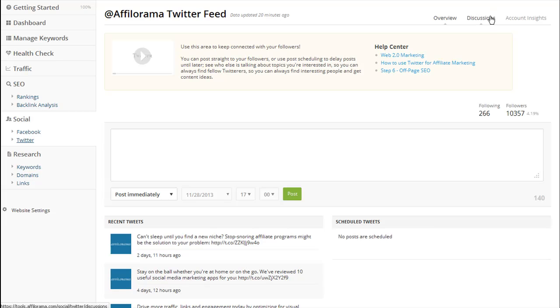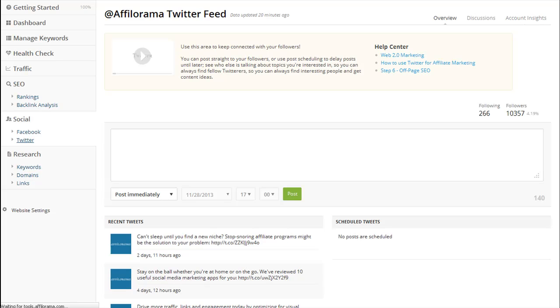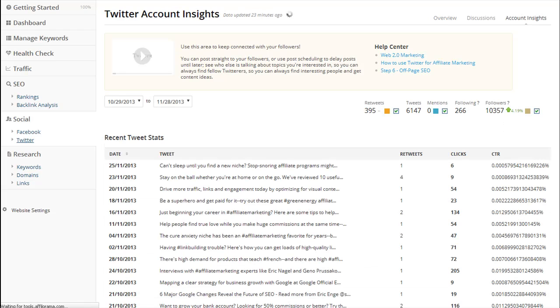If you click on discussions, it shows you what your recent Twitter discussions have been, who has been tweeting about you and what they've been saying. But even more importantly, the account insights gives you access to vital information about Twitter that you would not normally have access to. It lets you see the retweets that you have received for each post. And this is very cool. It shows you the number of clicks any link you have posted has gotten, and the conversion rate on all those links.